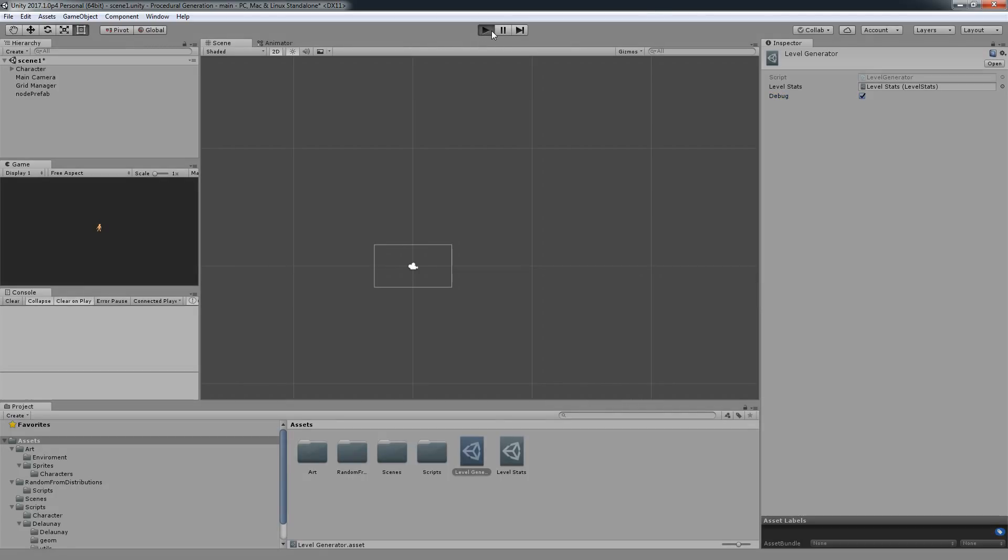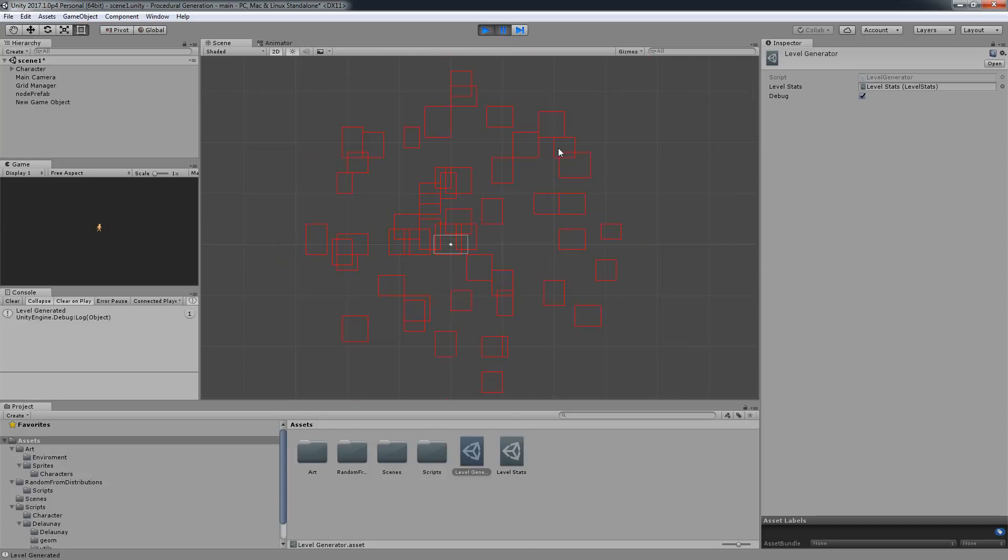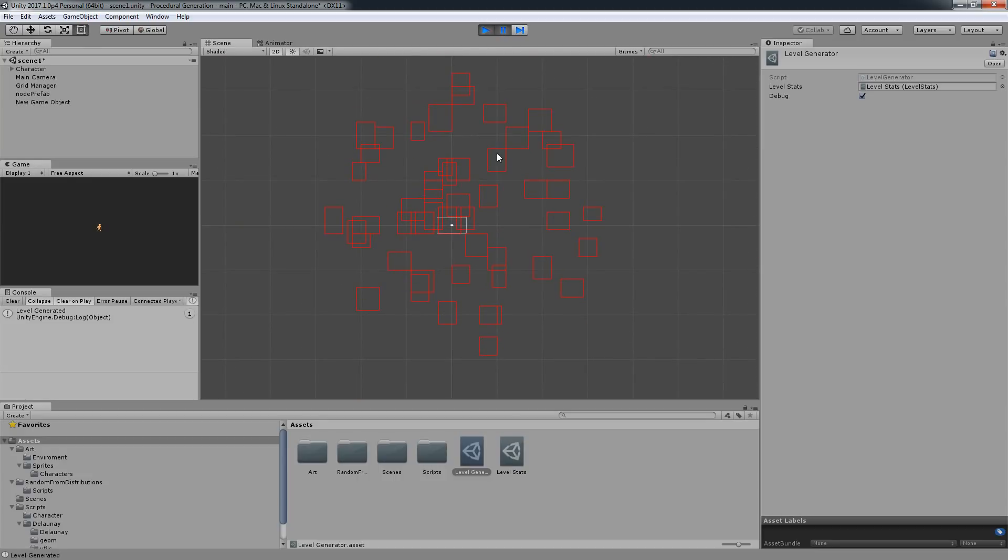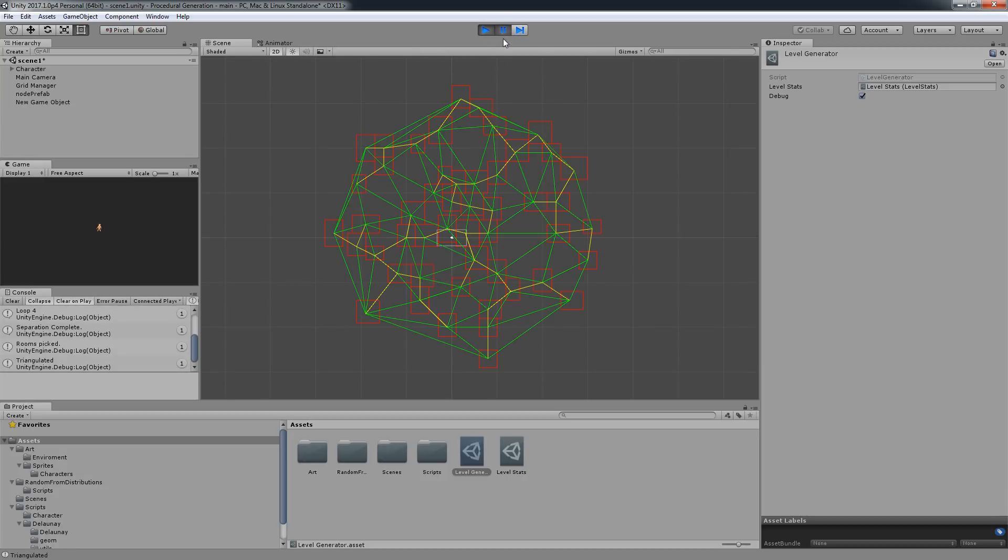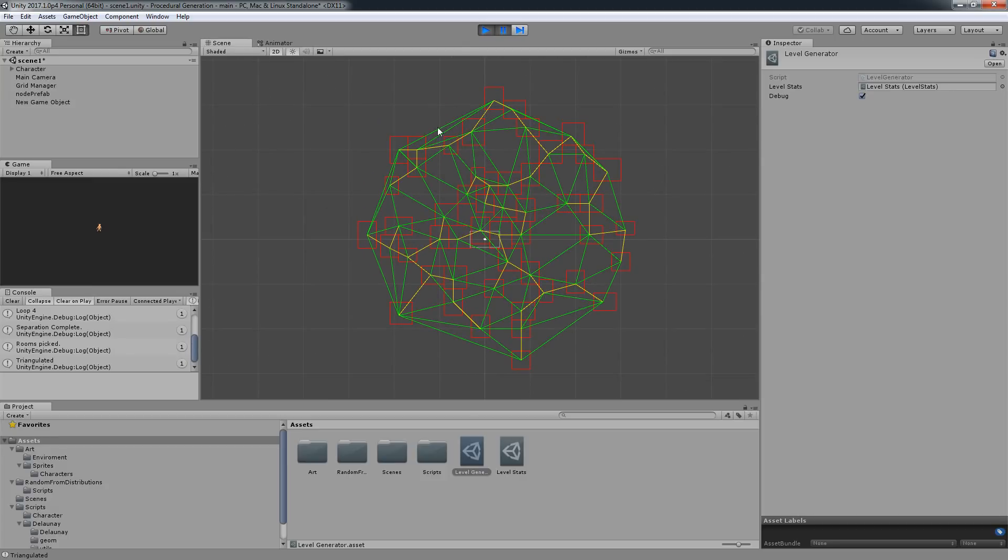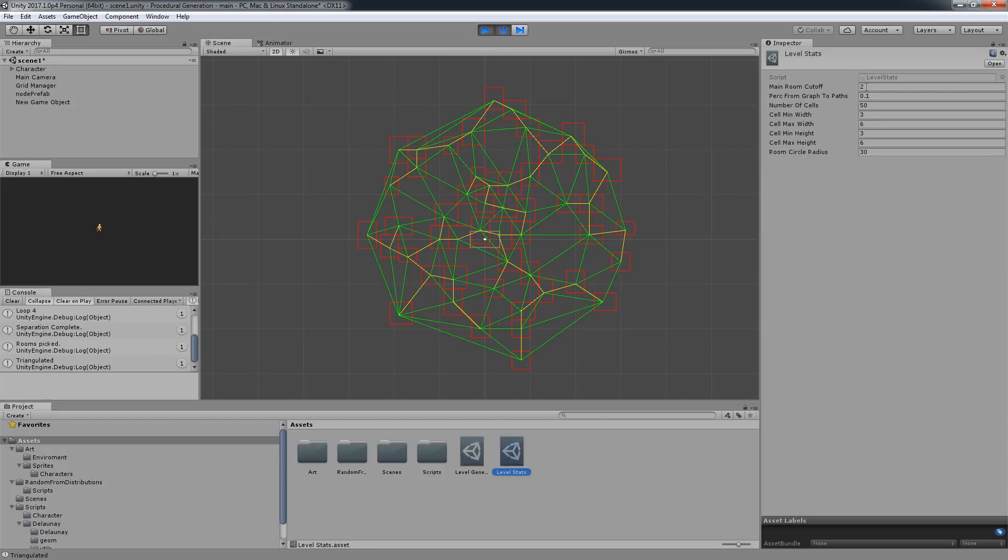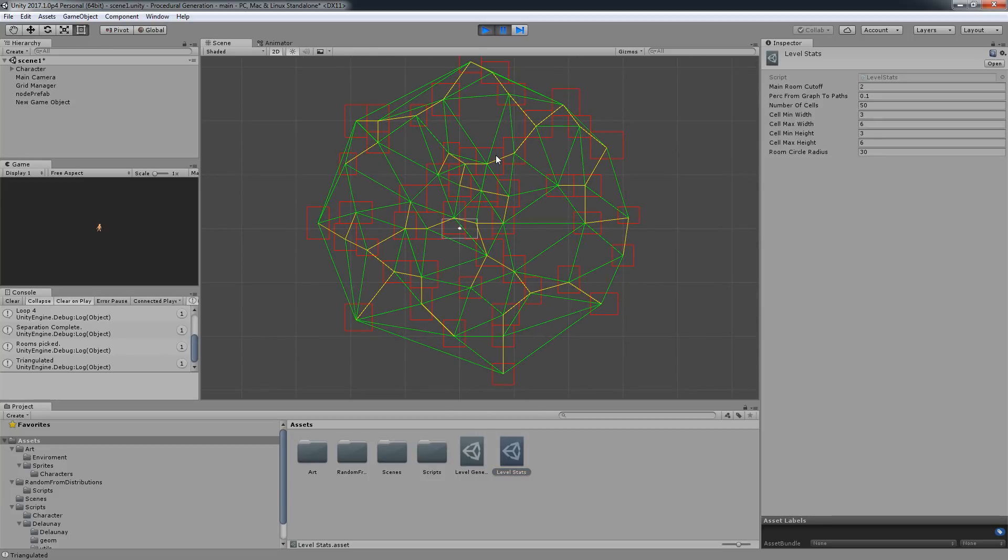I'm going to hit play. The first step is creating the cells. The second step is separating the cells, making sure that none of them overlap. The third step also depends on your stats which basically has to do with